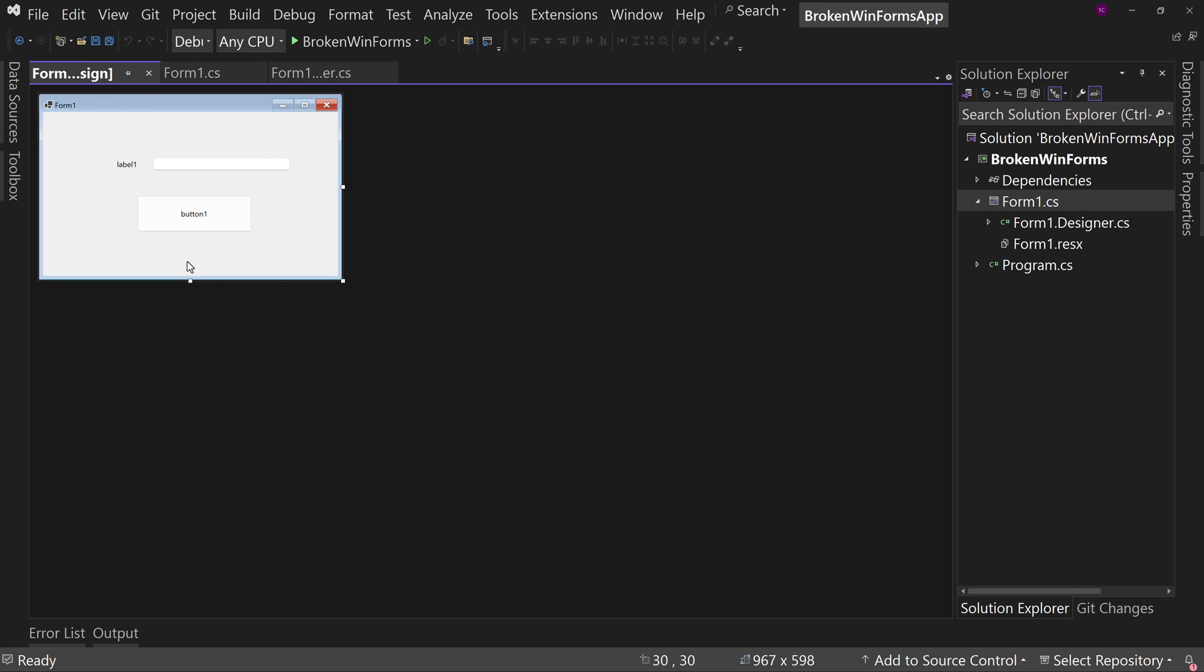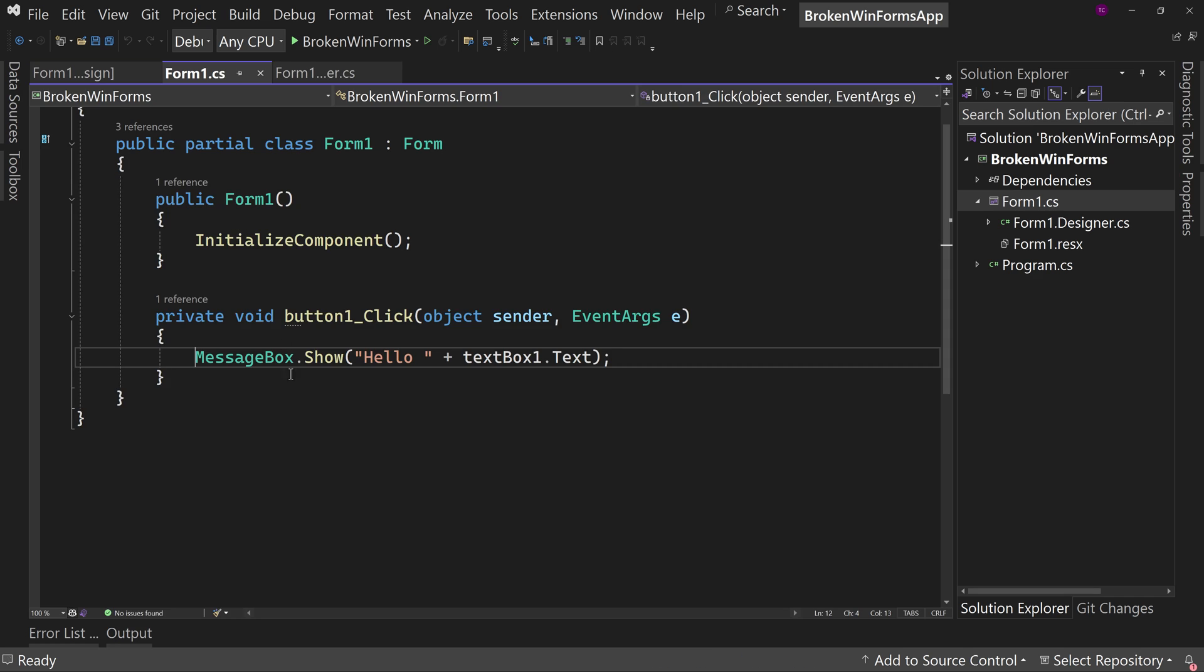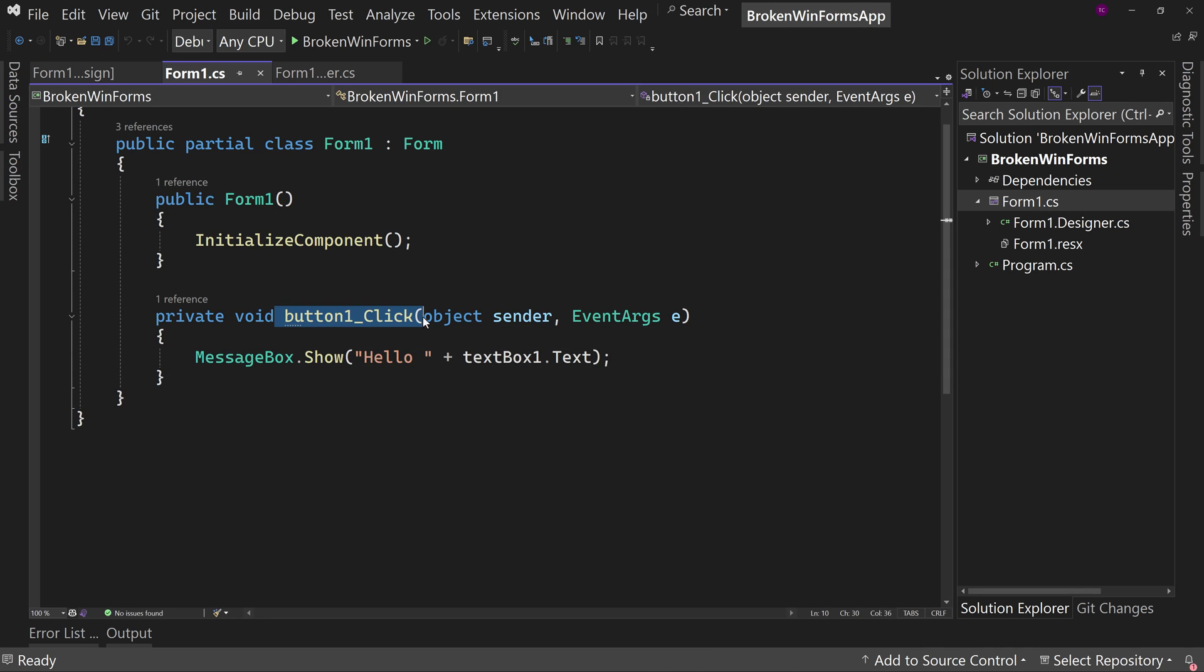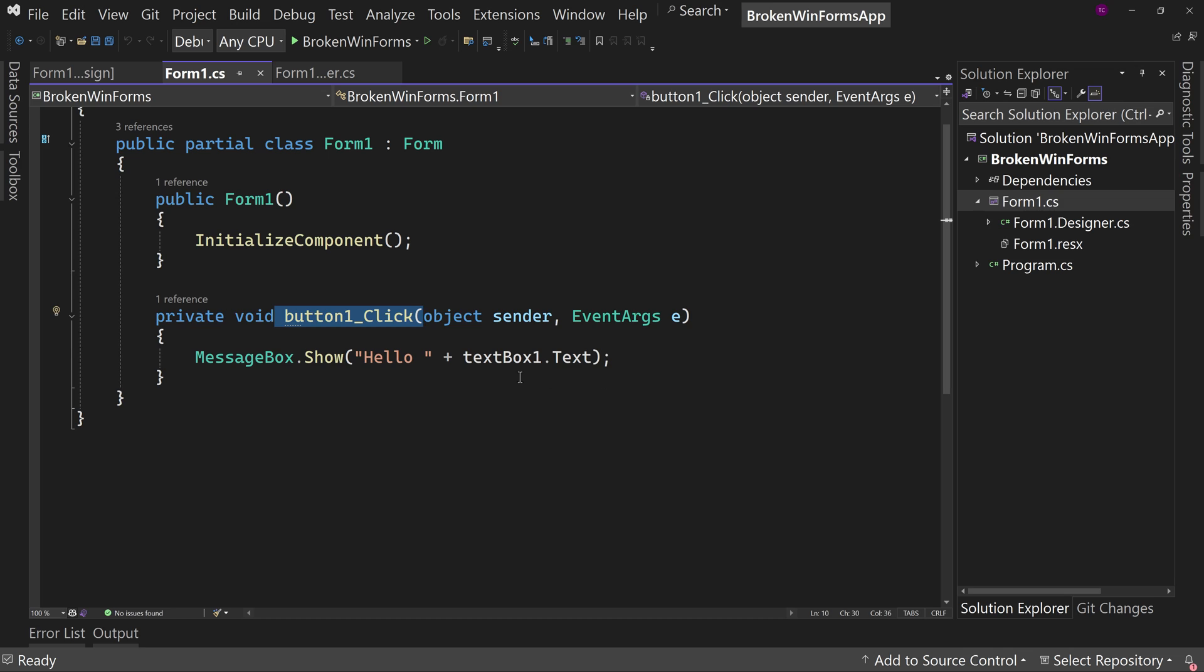Well, normally when you create an event on this button, we just double-click the button and it creates the event code. Now I already have event code on this button, the button one underscore click. Yes, I didn't rename anything in this project. It's form one button one text box one and so on.